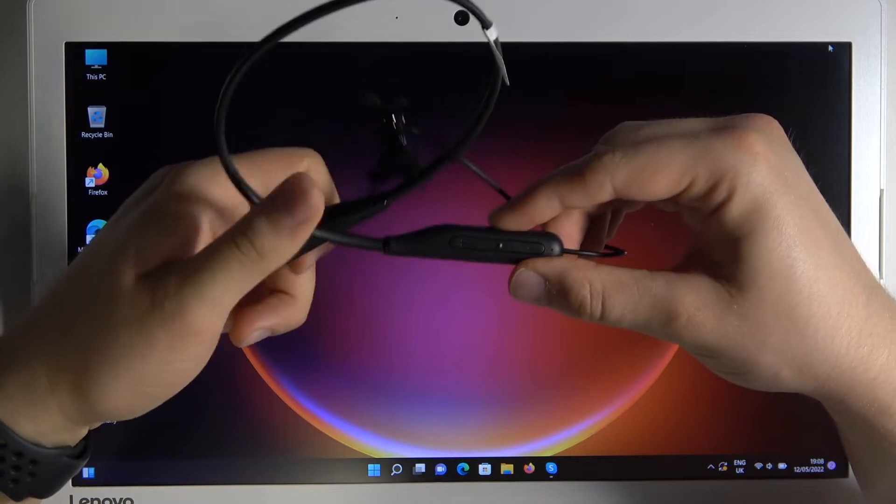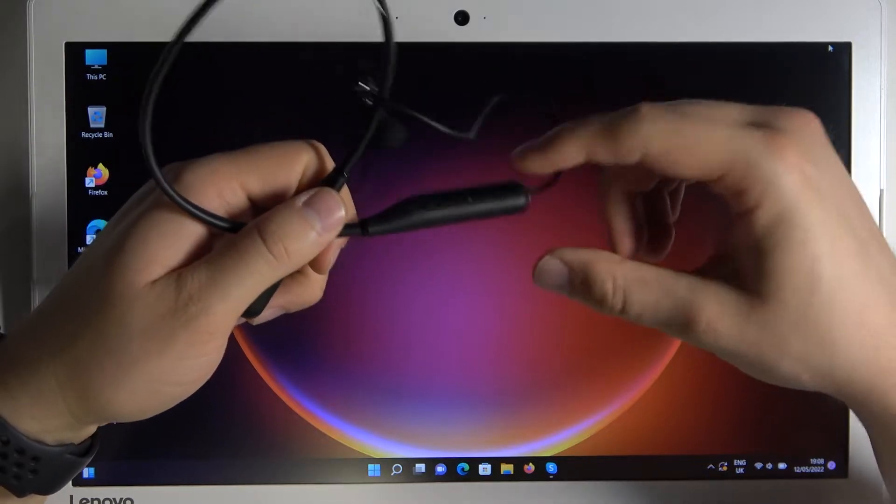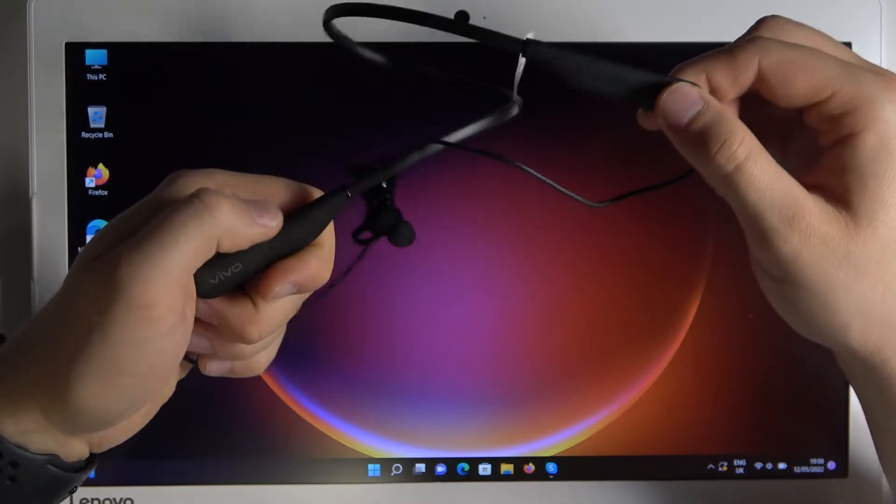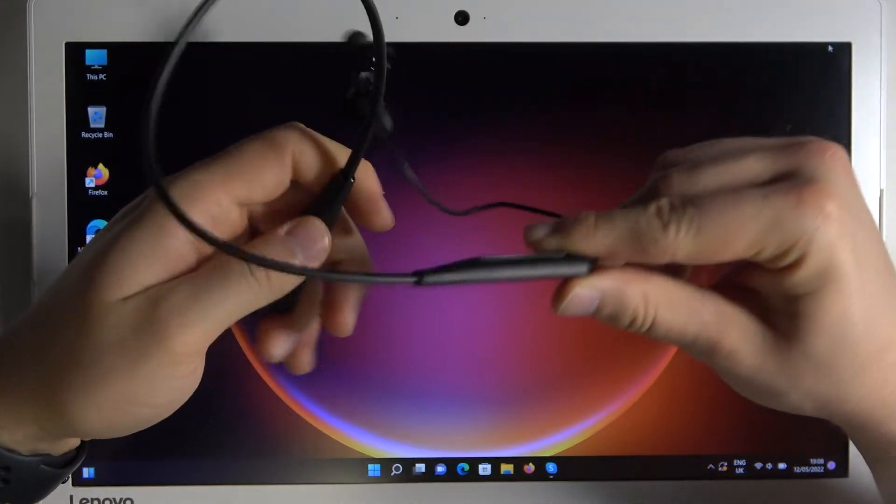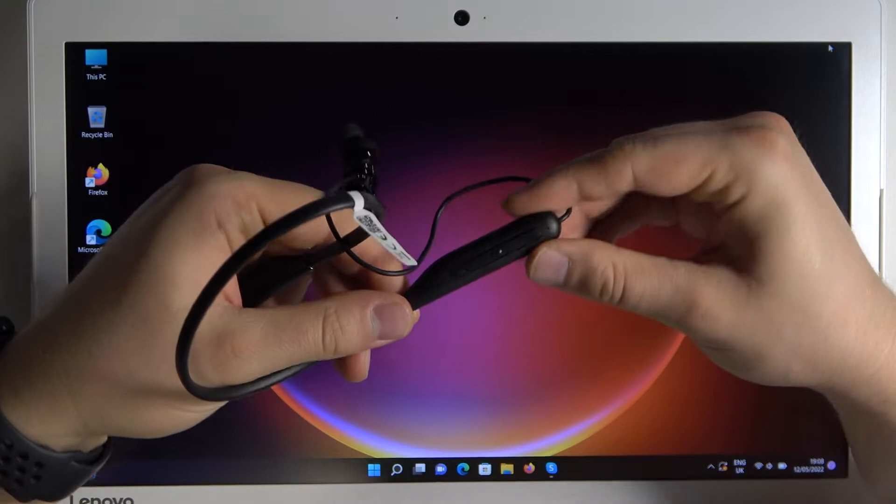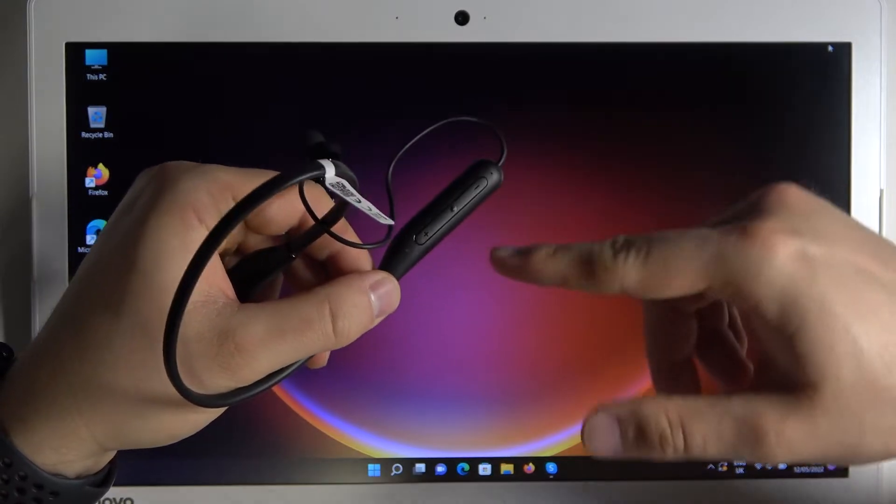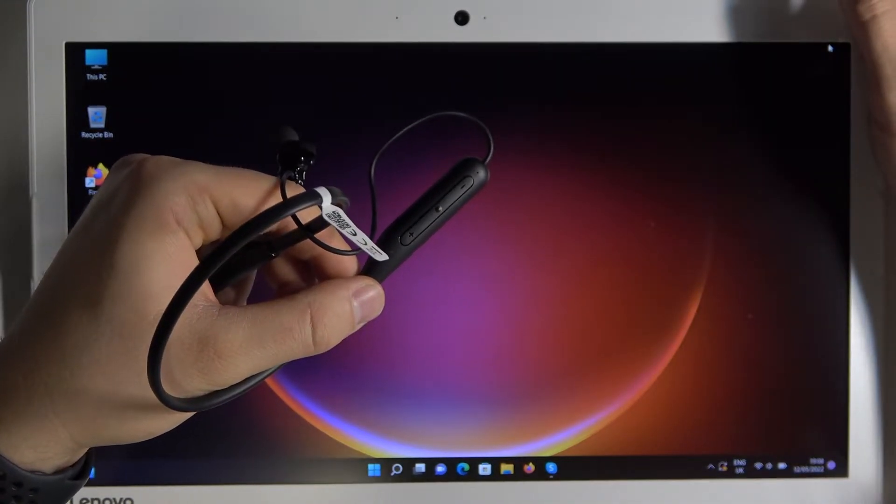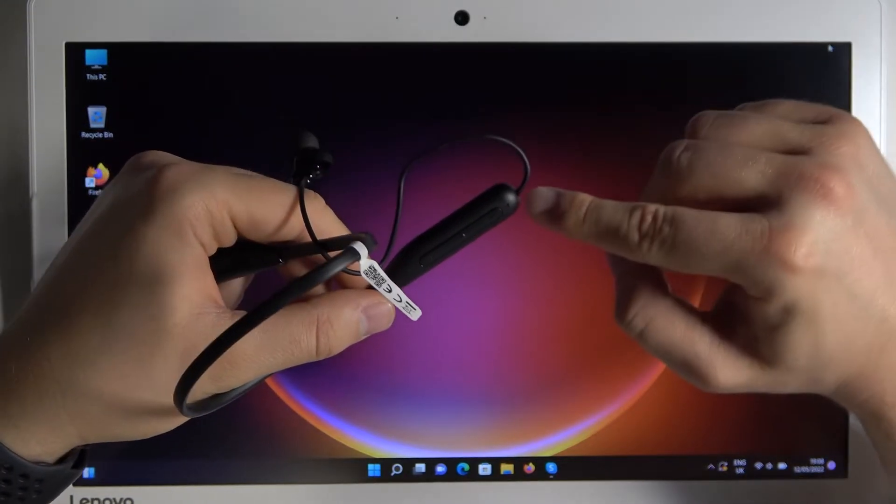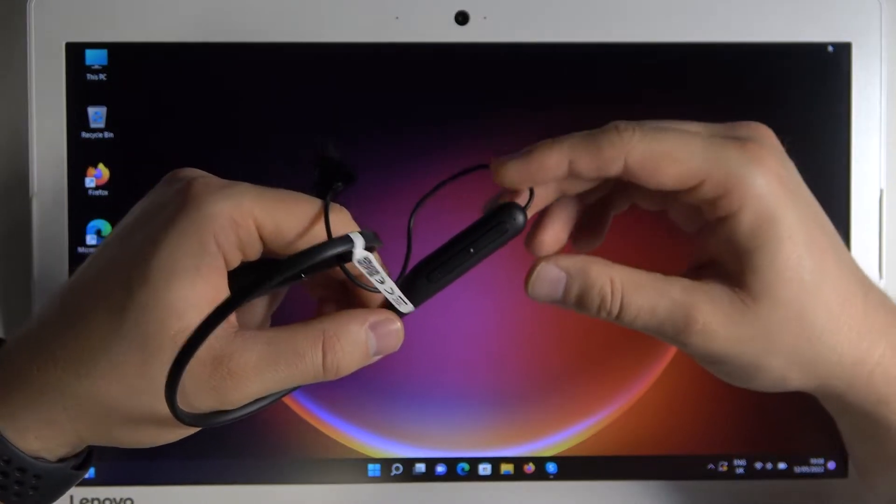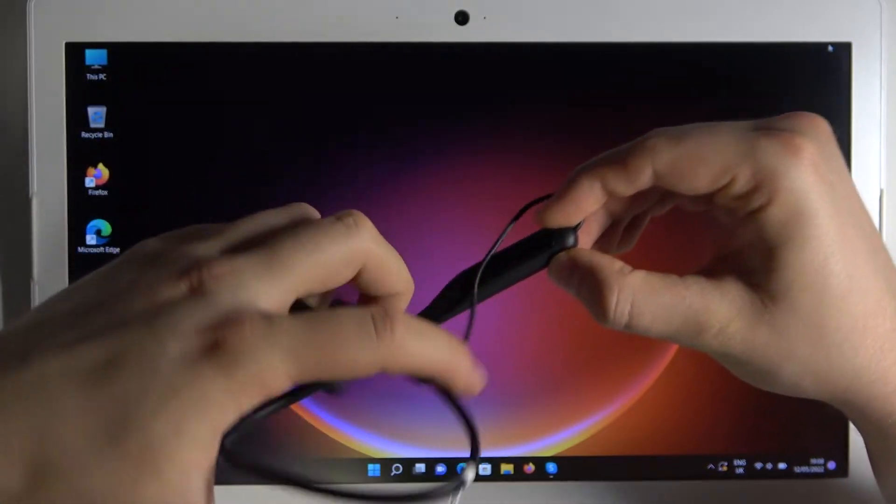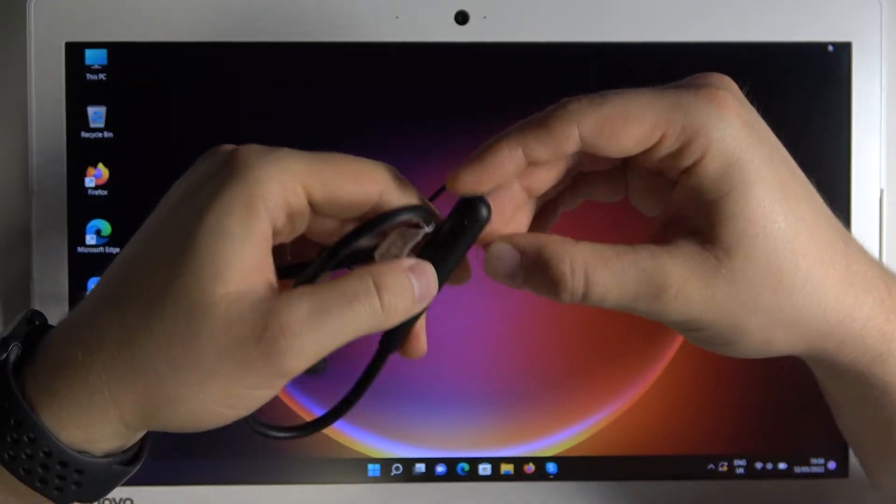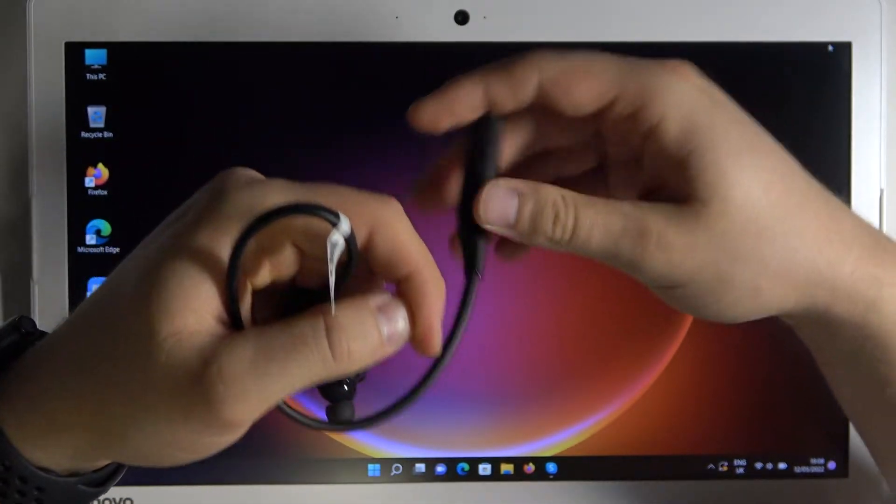So first we have to grab this part with the Vivo marking and we have to click and hold this multi-function button until this indicator starts quickly blinking green. So let's do it right now. Click and hold it.